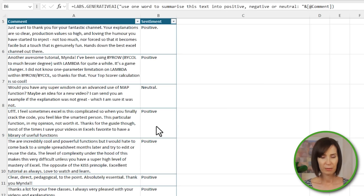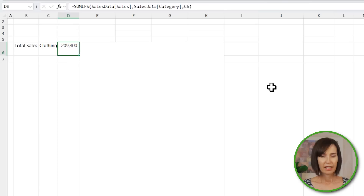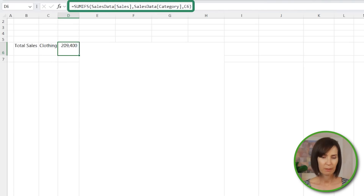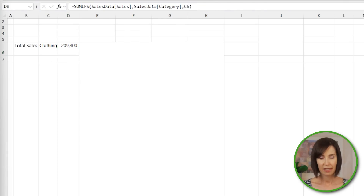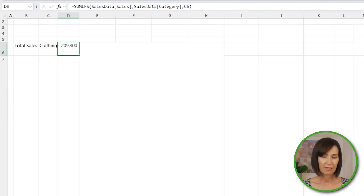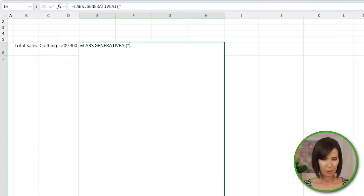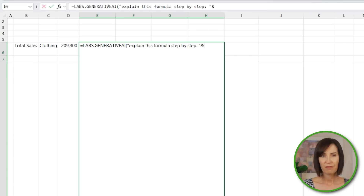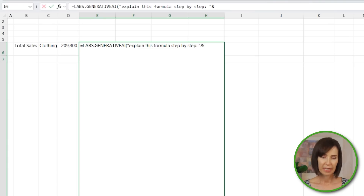I'd probably classify row 9 as neutral because ultimately they're complaining about Excel as opposed to my video. Because the function can reference a cell, we can ask it to explain formulas that are in files we might have inherited or simply can't remember writing. Here I have a SUMIFS formula referencing an Excel table using structured references, which makes it pretty easy to follow. But if you're not familiar with SUMIFS, then Labs.GenerativeAI can certainly help. I'm going to ask it to explain this formula step by step. Now if I just reference the cell, it's going to see the result which is 209,400, so I need to use the FORMULATEXT function to expose the formula that's in the cell.